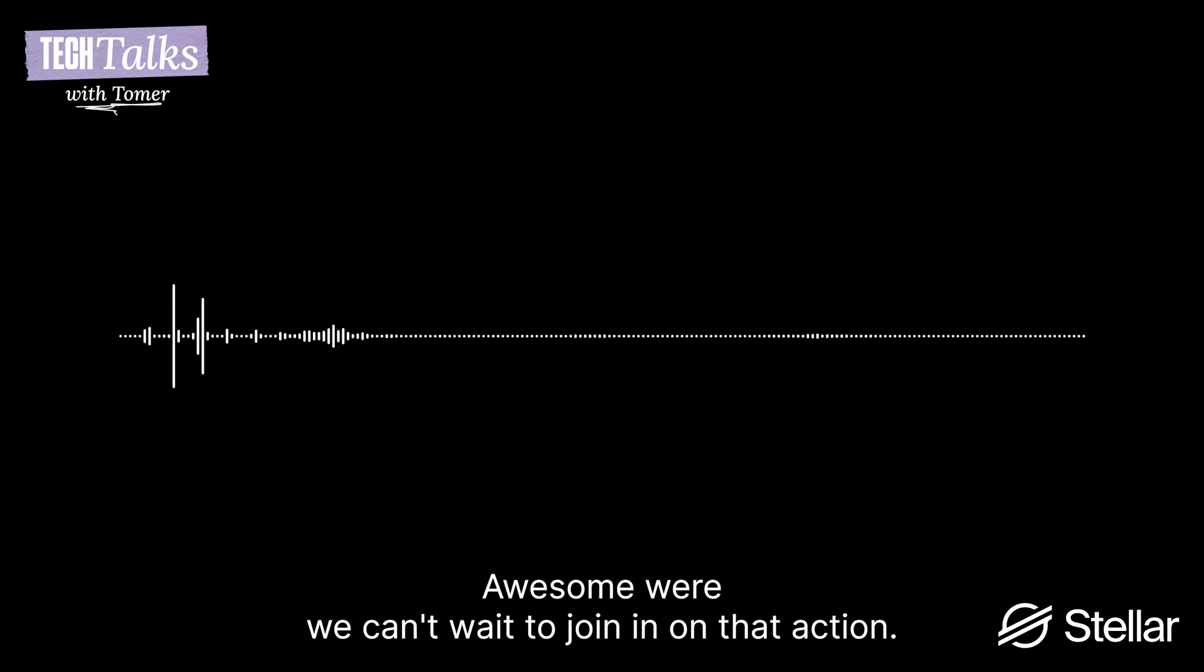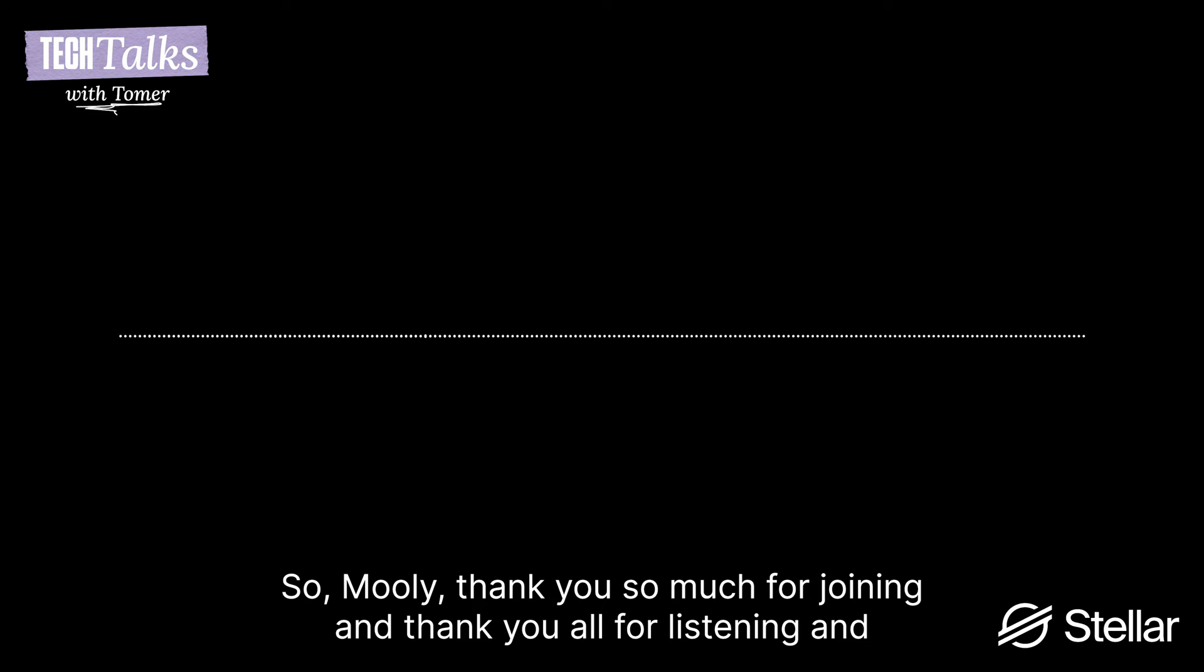Awesome. Yeah, we can't wait to join in on that action. So Muli, thank you so much for joining. And thank you all for listening and stay safe. Maybe with Certora.